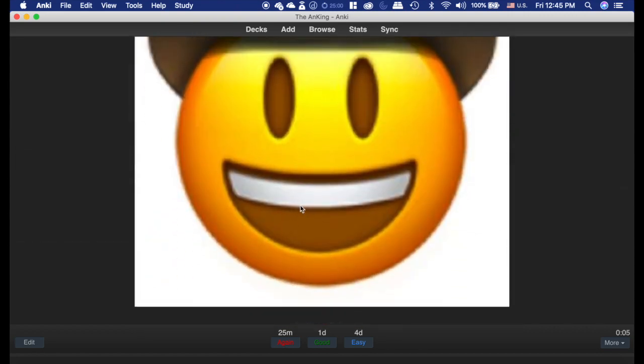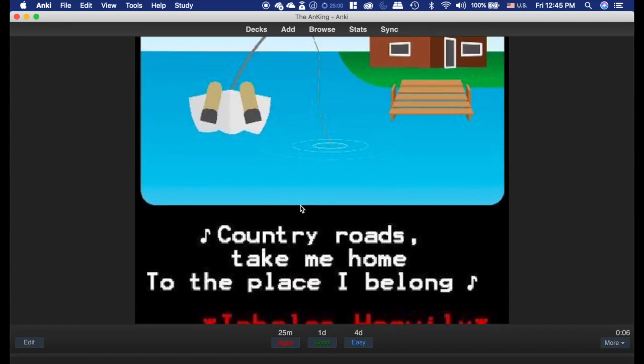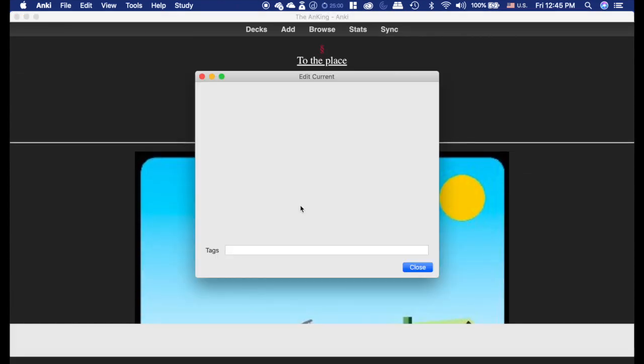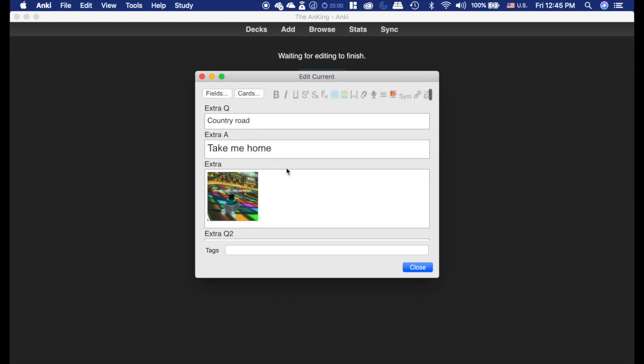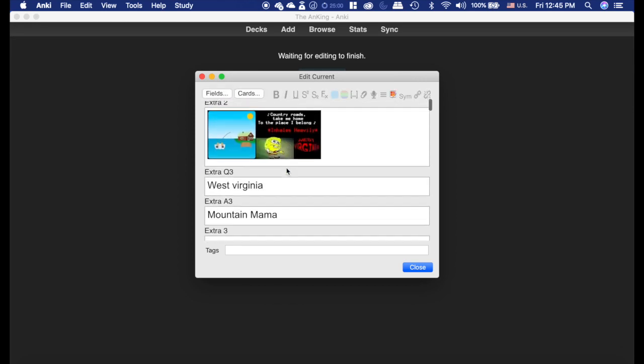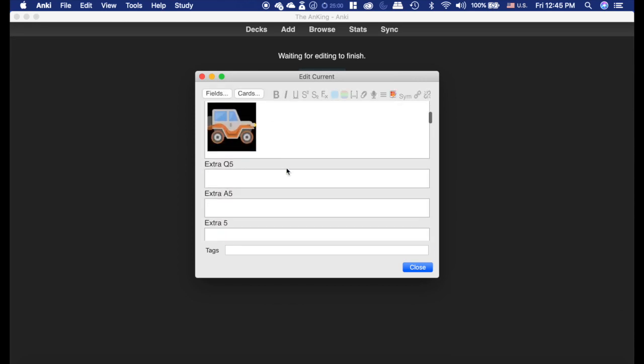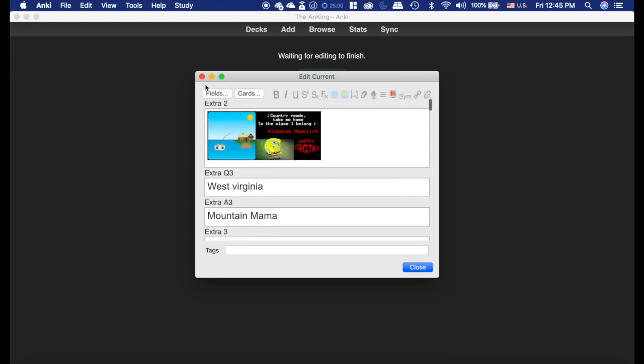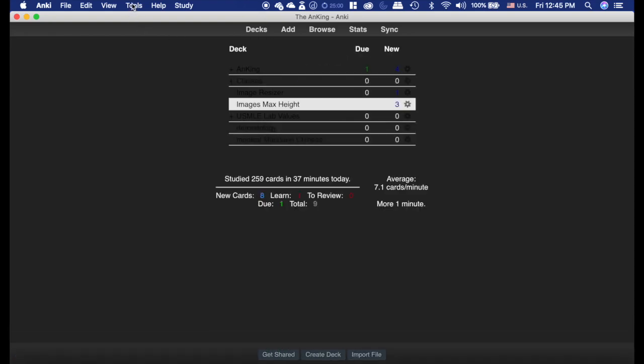For cards, whether you have a ton of cards, I just took all these pictures off of Google. But, it's just as easy when you have a lot of images all in one card to have them smaller.